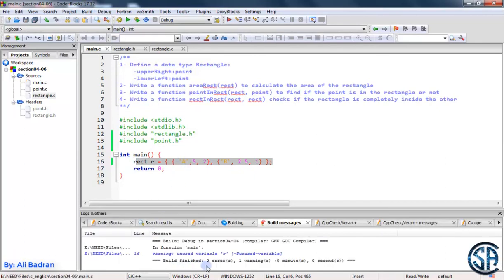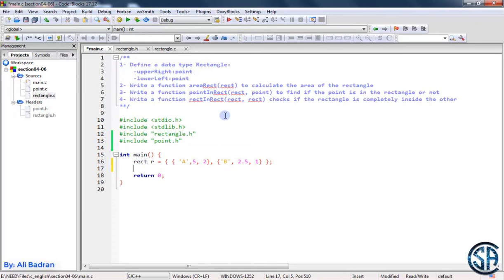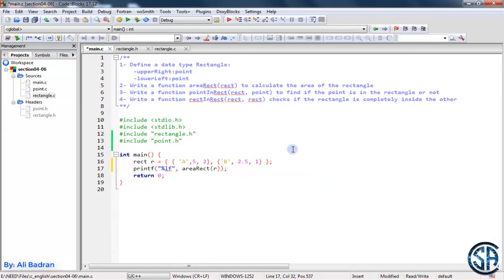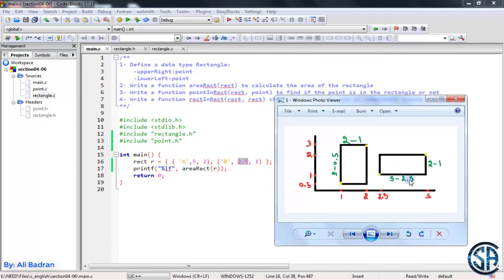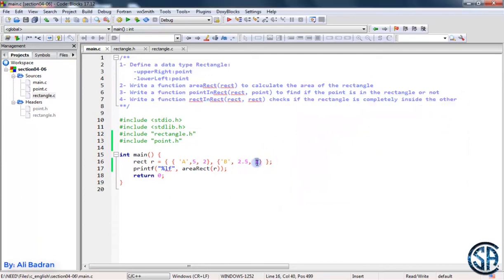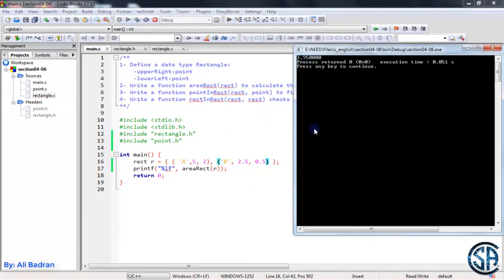Let's build the program. And as you can see, zero errors. We have one warning that we are not using this variable, but this is not a problem. Now let's calculate the area of this rectangle. So printf, we want a double and we want area_rect — this takes a rectangle, so we give it R. Build and run the program. As you can see, the area is 2.5. So 5 minus 2.5 gives us 2.5 for the first side, multiplied by 2 minus 1, which is 1 — so 2.5 times 1 equals 2.5. Let's change this to 0.5, build and run — we get 3.75. So 2.5 multiplied by 1.5 equals 3.75. Our function is working.